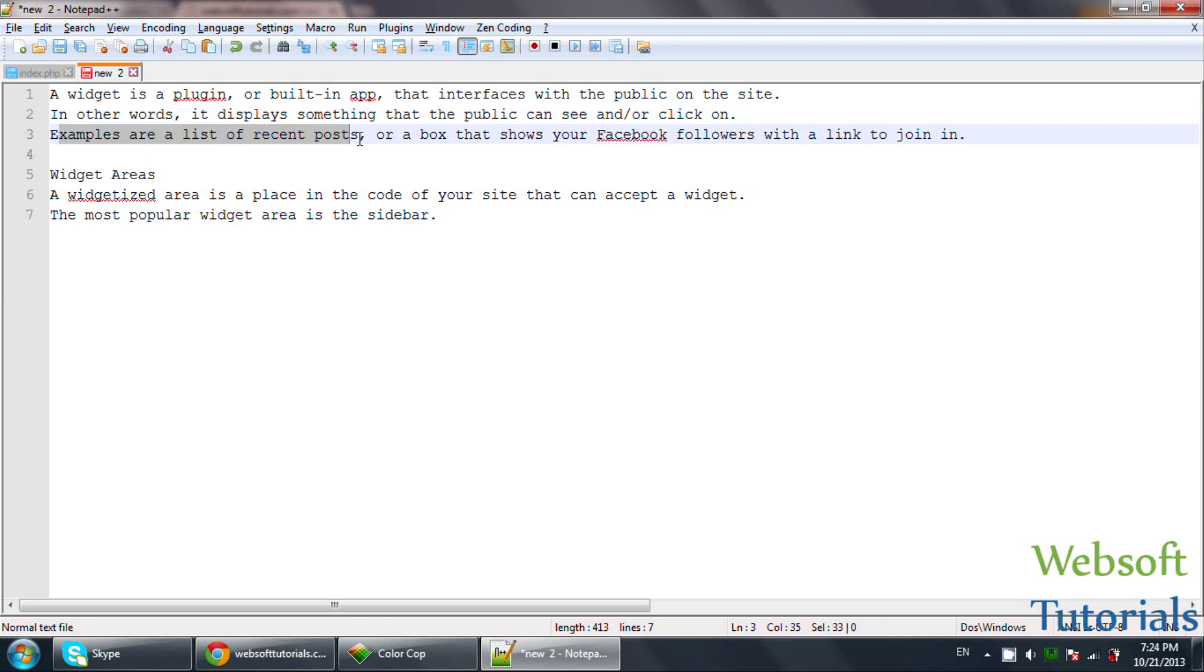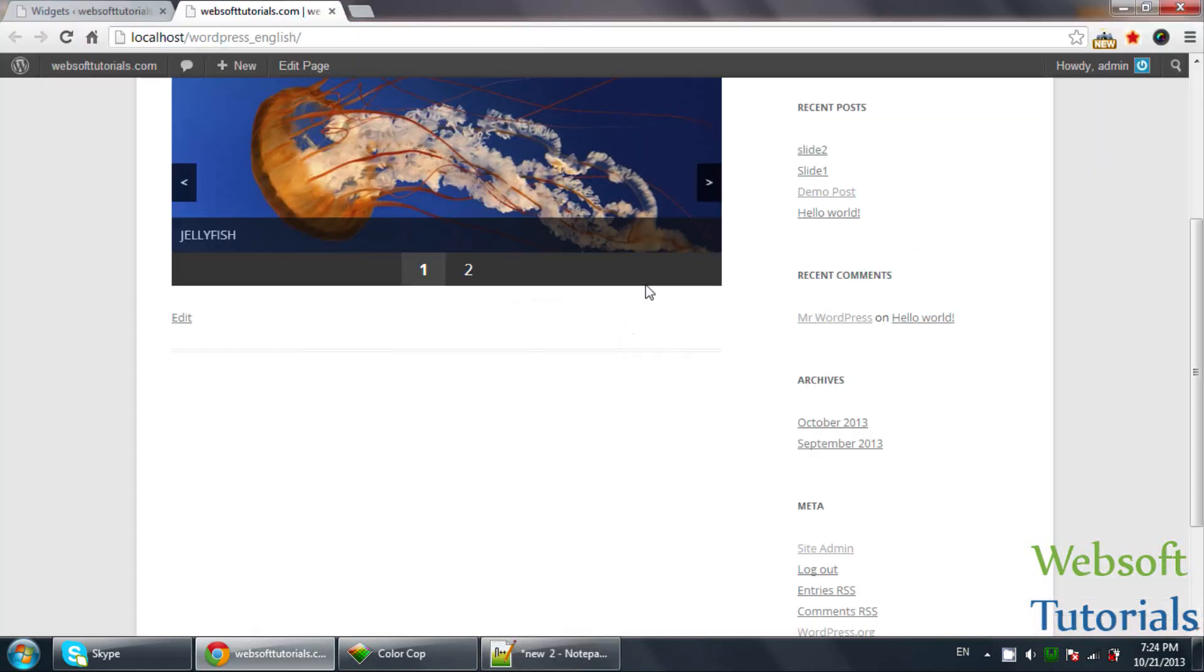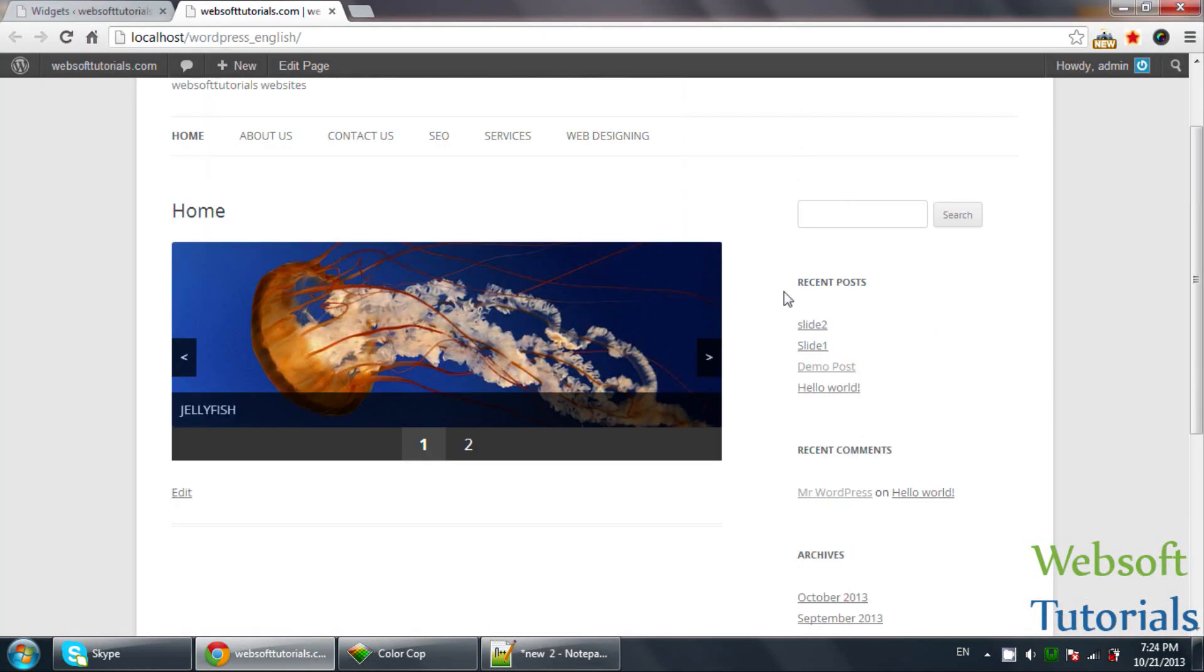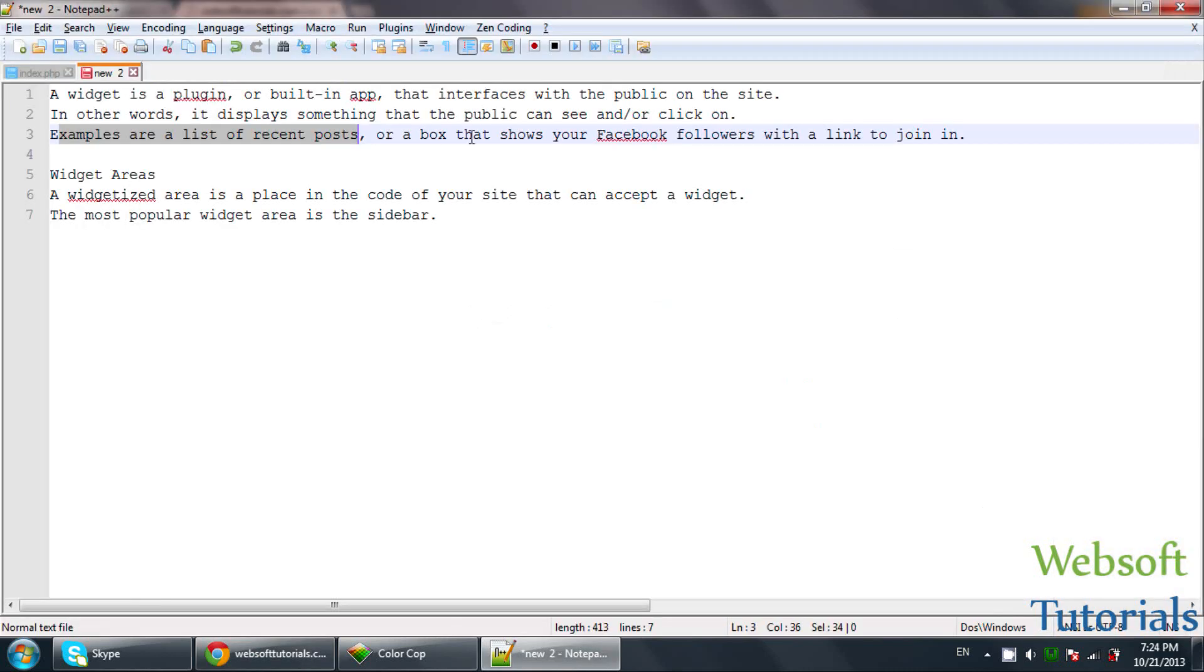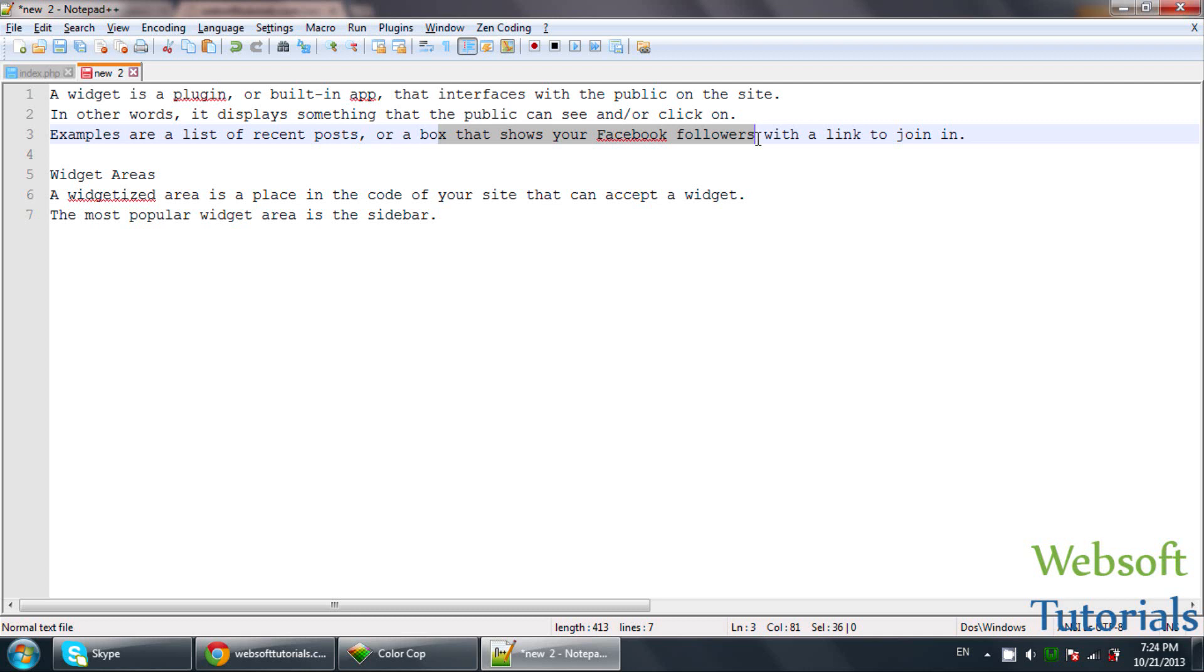Examples are the list of recent posts which you can see, all the posts which we have created, and a box that shows your Facebook followers. You can also include many Widgets like an example where you can use a Widget of Facebook which will show how many followers you have and a link to like your Facebook page.